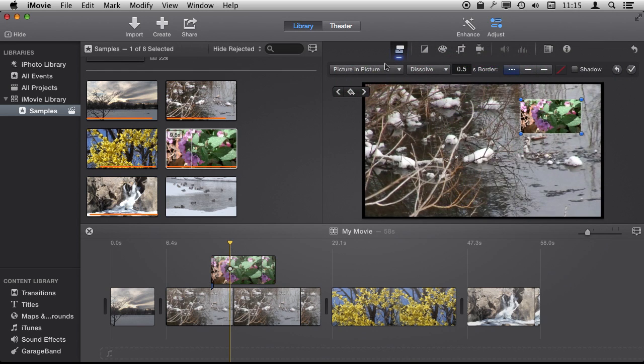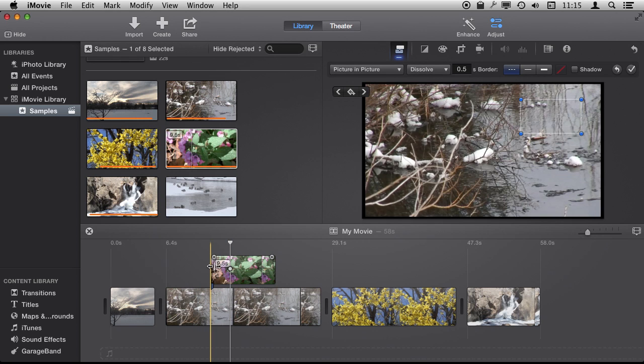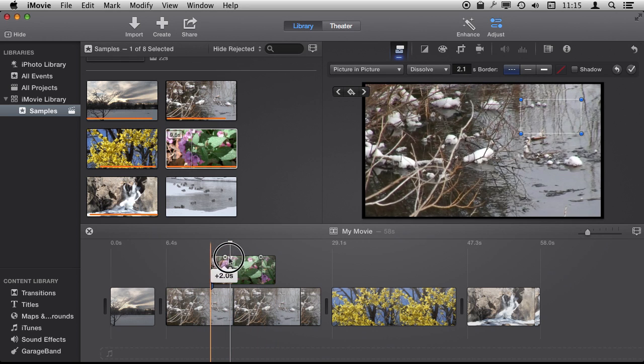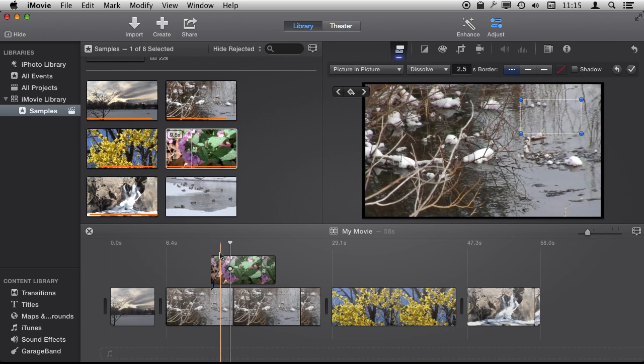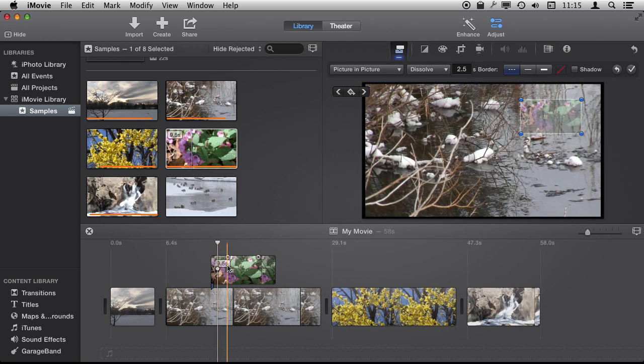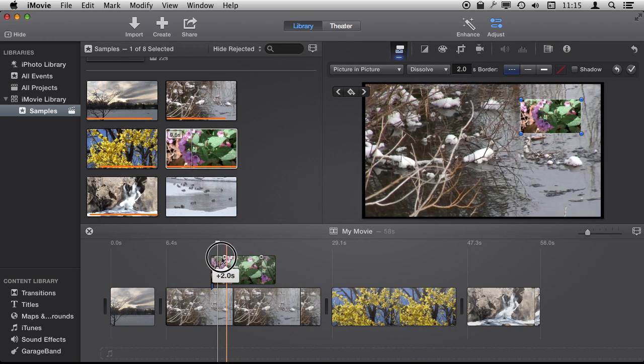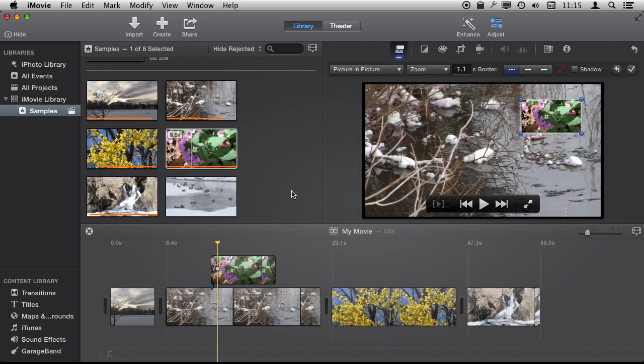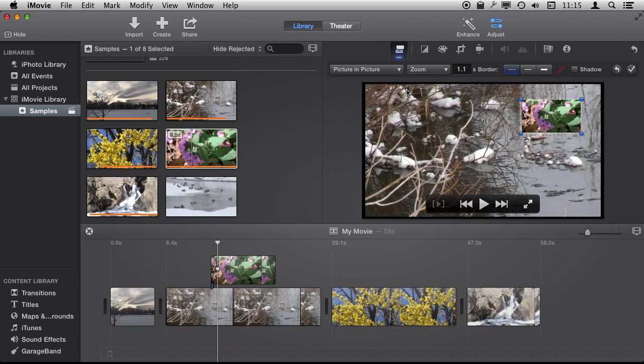Now we can do some other things here in Picture in Picture. One of the things we can do is the transition. You notice that there are some transition handles here, and these are for the fade, the dissolve transition, so it will fade in gradually. We can adjust those as we want. We can change it from dissolve to a zoom transition and also to a swap transition.